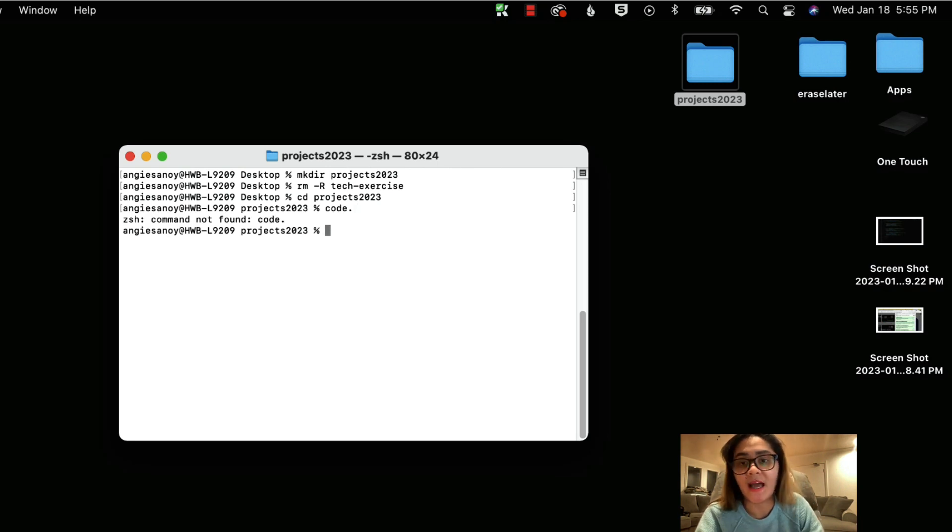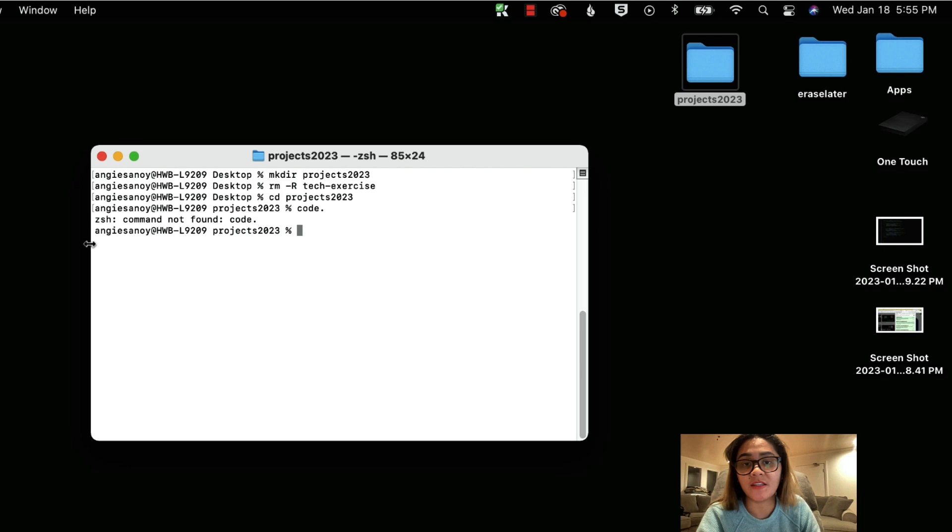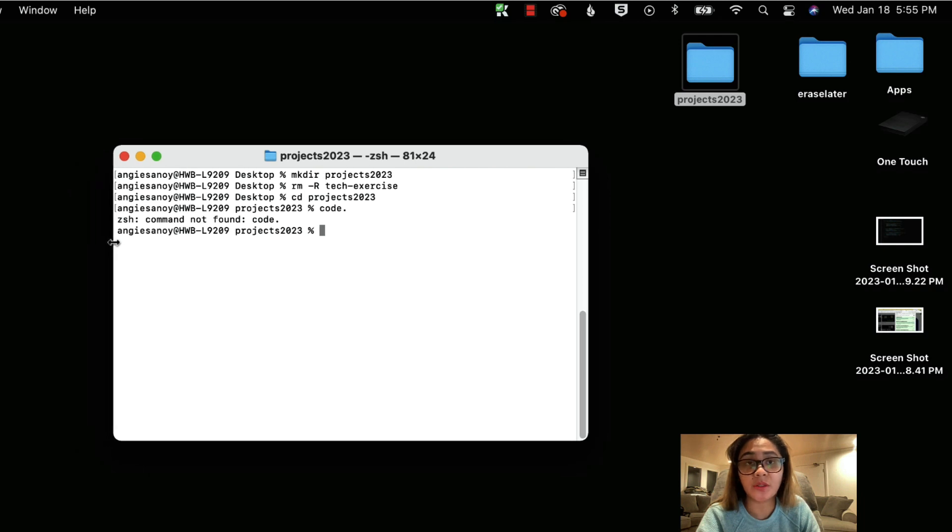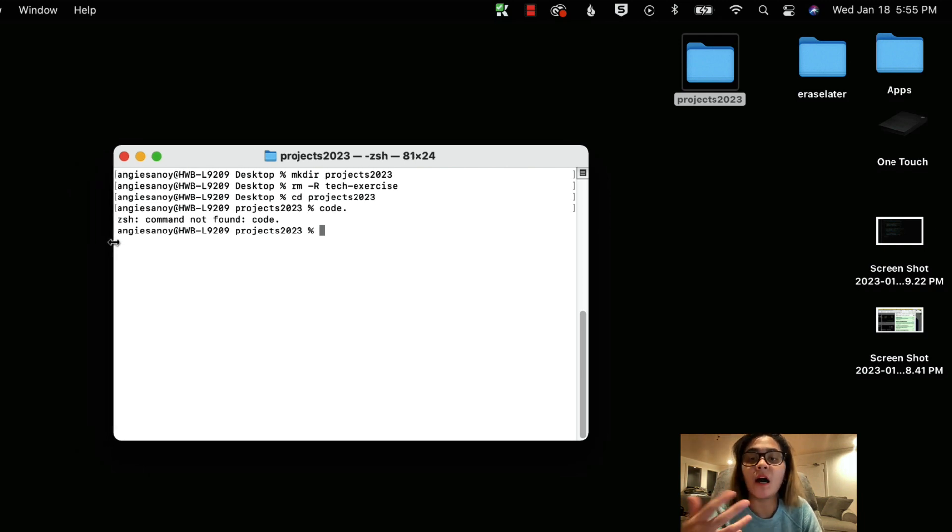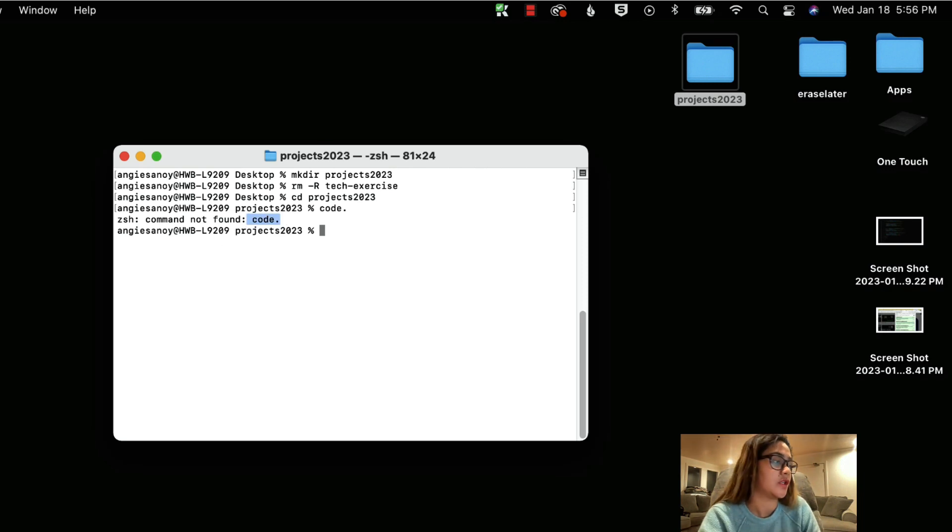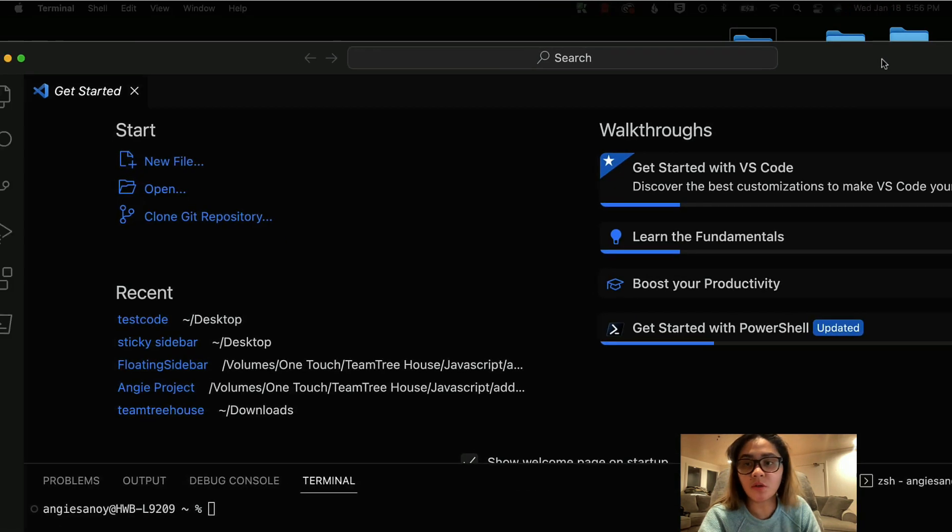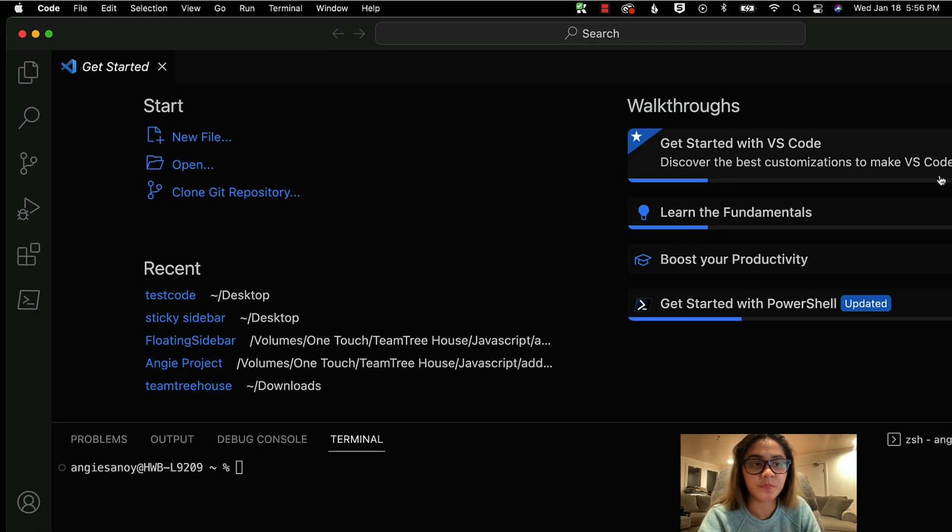Now, if you notice in here, it says command not found code, which means the bash or the PowerShell is not accepting this code. So we need to register it, we need to install it in Visual Studio Code. So what we need to do is open again the Visual Studio Code in here, we'll open the Visual Studio Code.